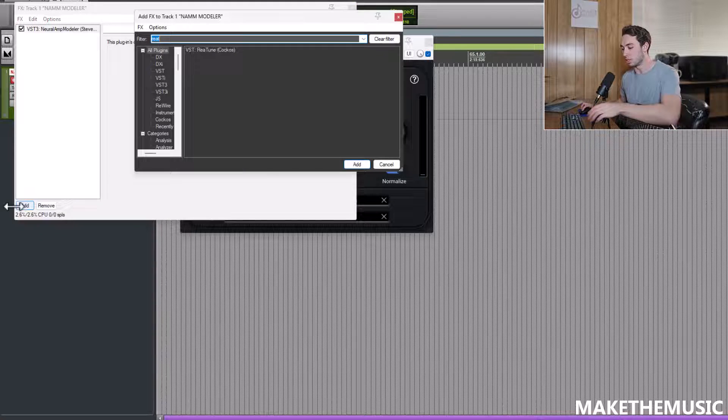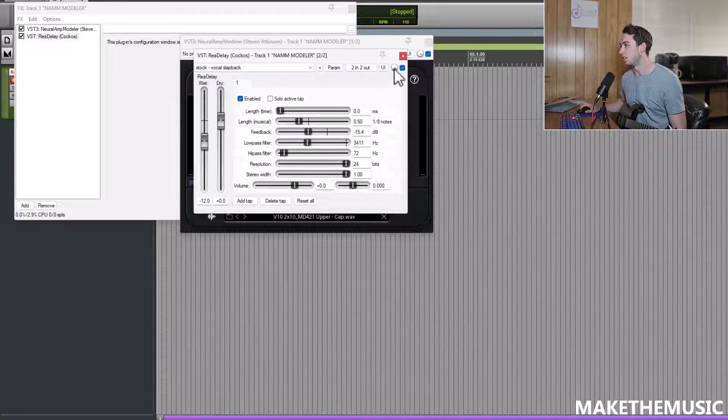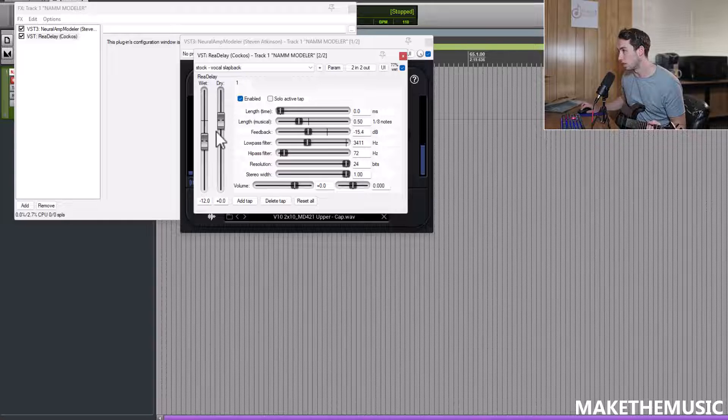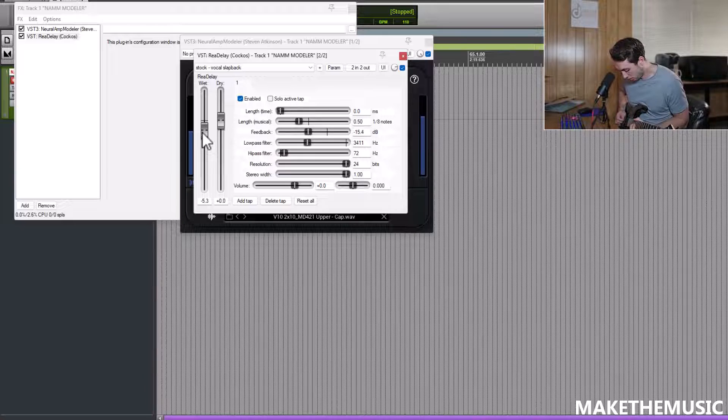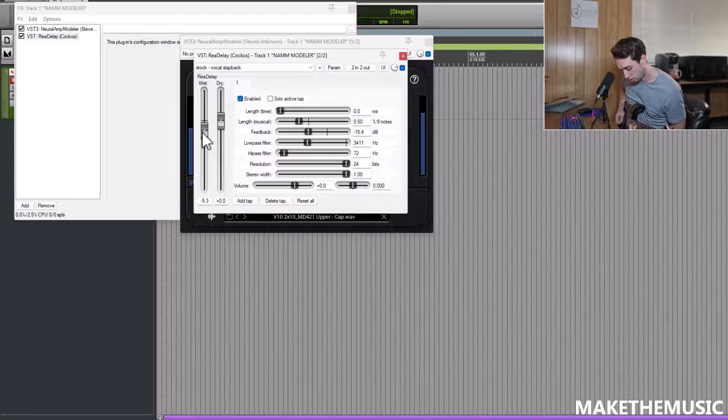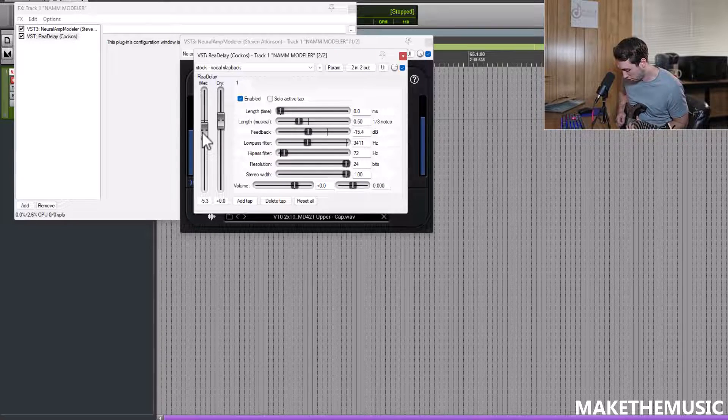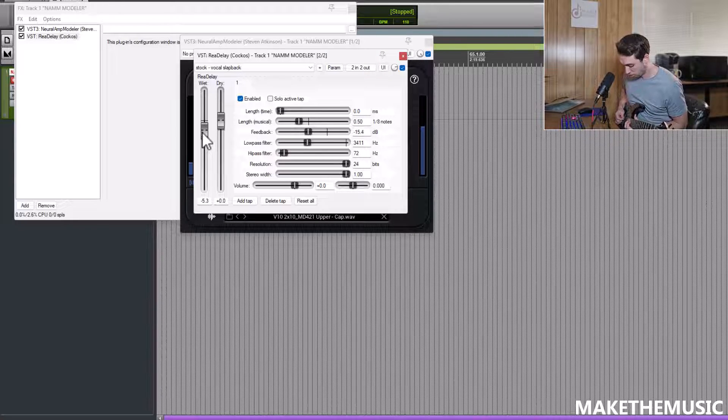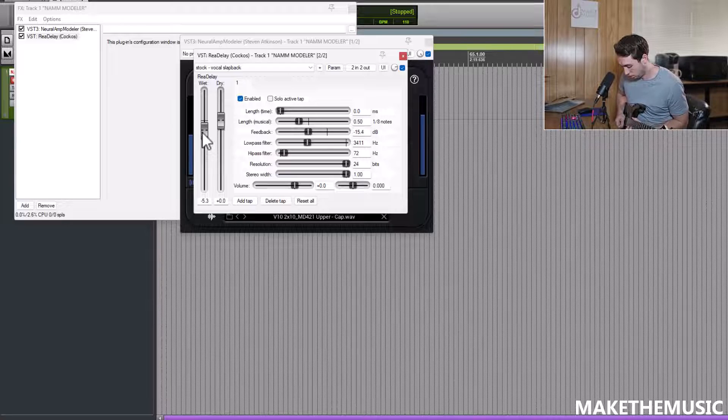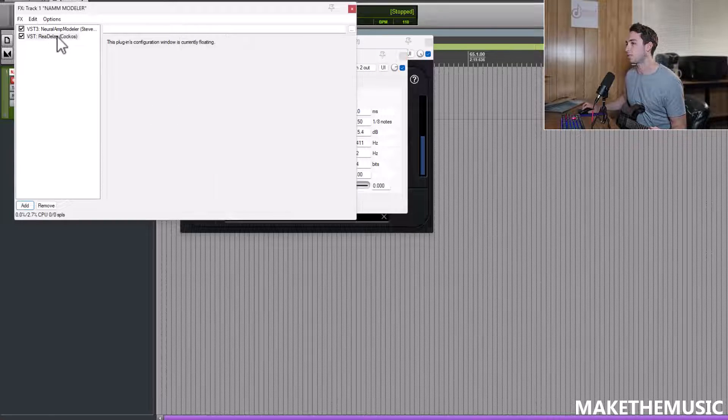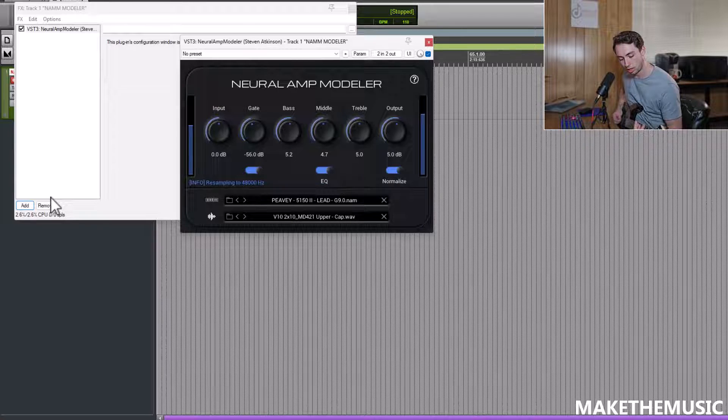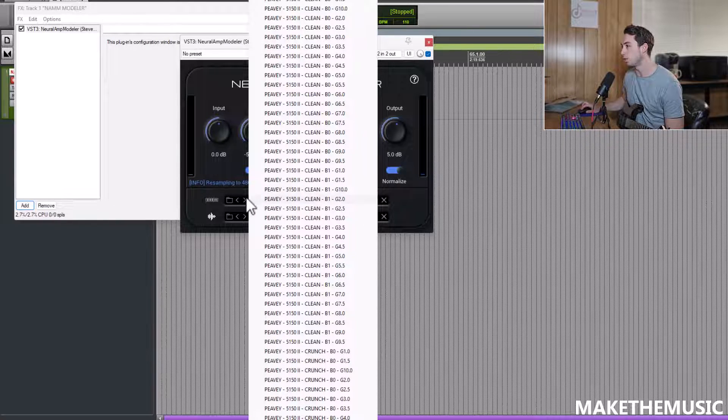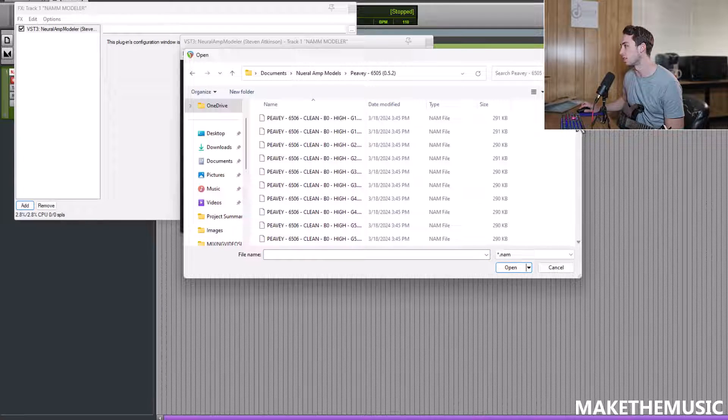We live in such a crazy era that a tone like that can be 100% free. All you'd have to do is this, really. Let me throw some delay on there to get some leads out. That's just mind-blowing to me. So that was the PV5150.